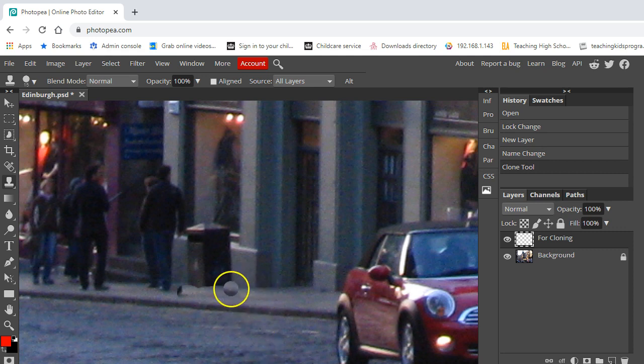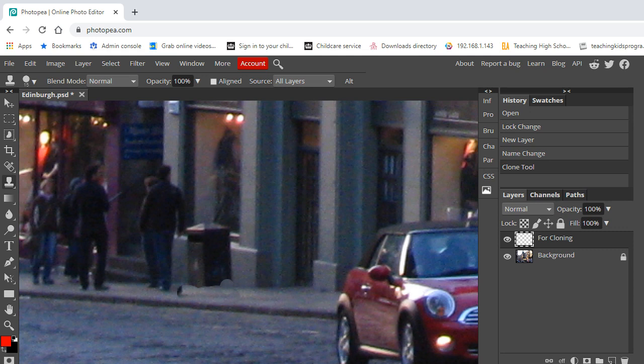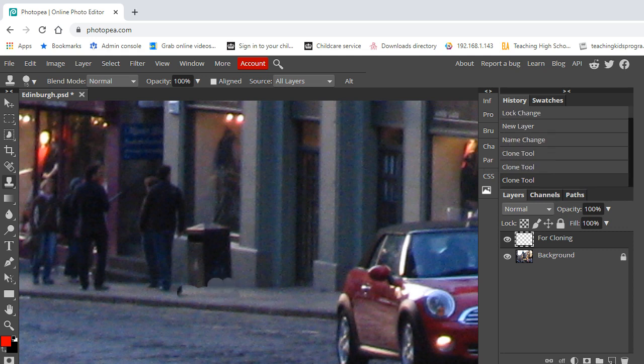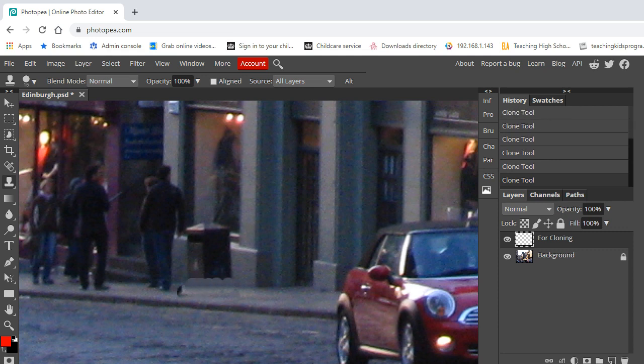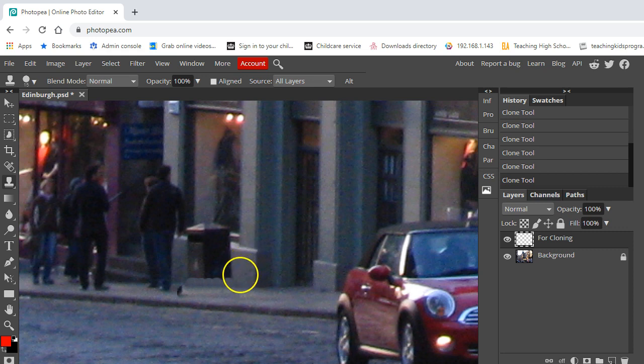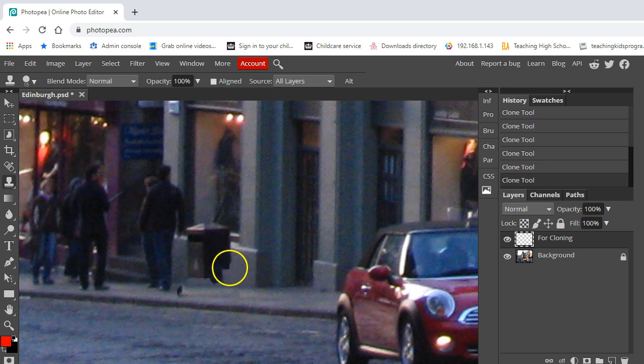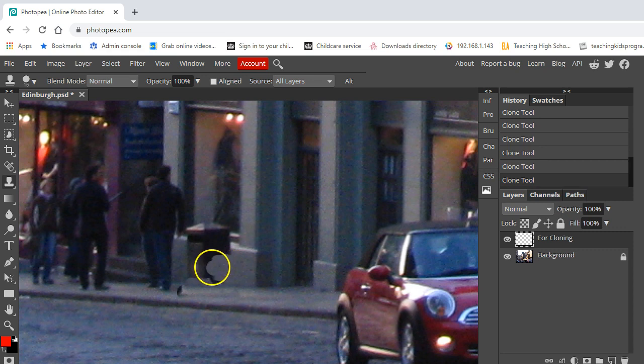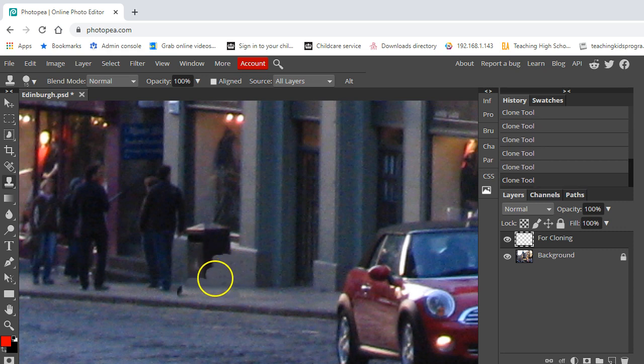We've then got this little bit which is down by the bottom, the shop window here. So I'm going to copy that and I'm going to copy that several times over like that. Lastly, I'm going to copy this bit over like so. As you can see, it's starting to make it disappear.